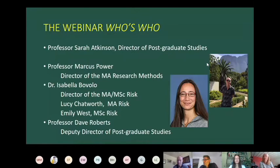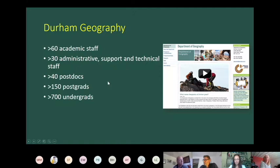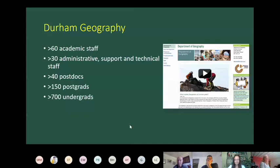A little bit about the department: it's a very big department, probably the biggest geography department in the United Kingdom. We've got over 60 members of academic staff and a huge number of administrative, technical, and support staff, which makes things very efficient. We've also got a large community of postgraduates doing masters and research degrees, post-doctoral and early career researchers, and a very large body of undergraduates.